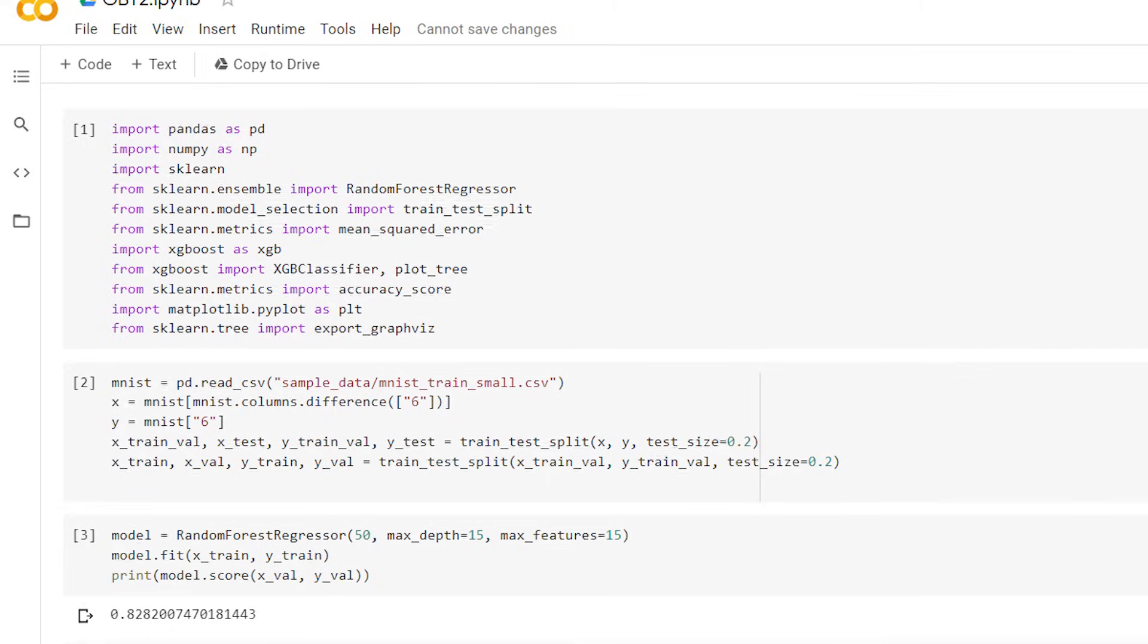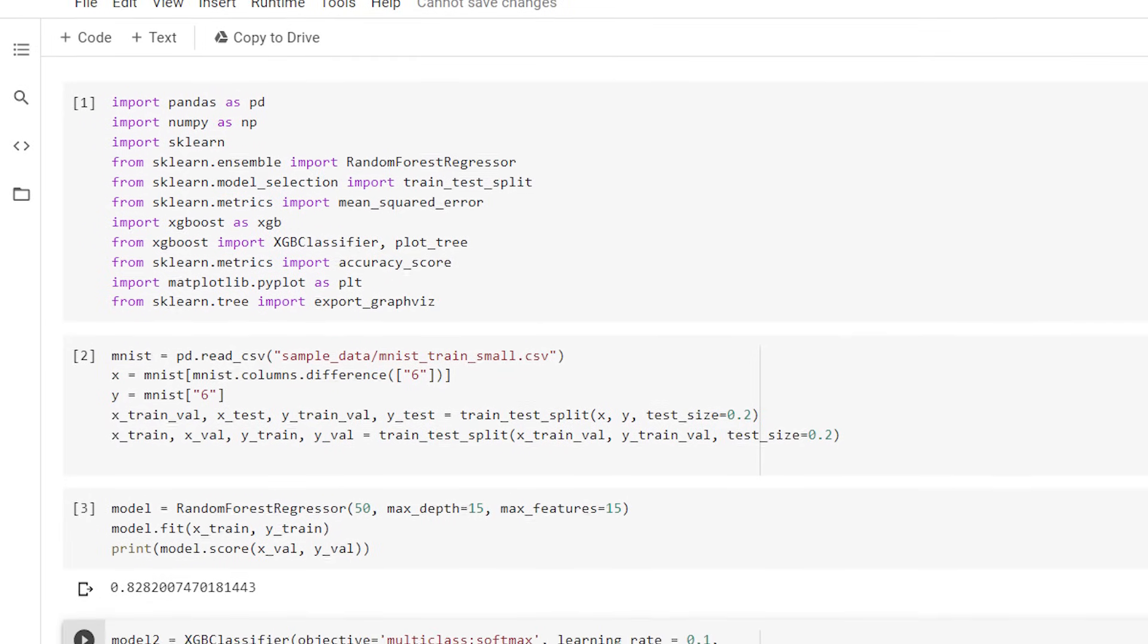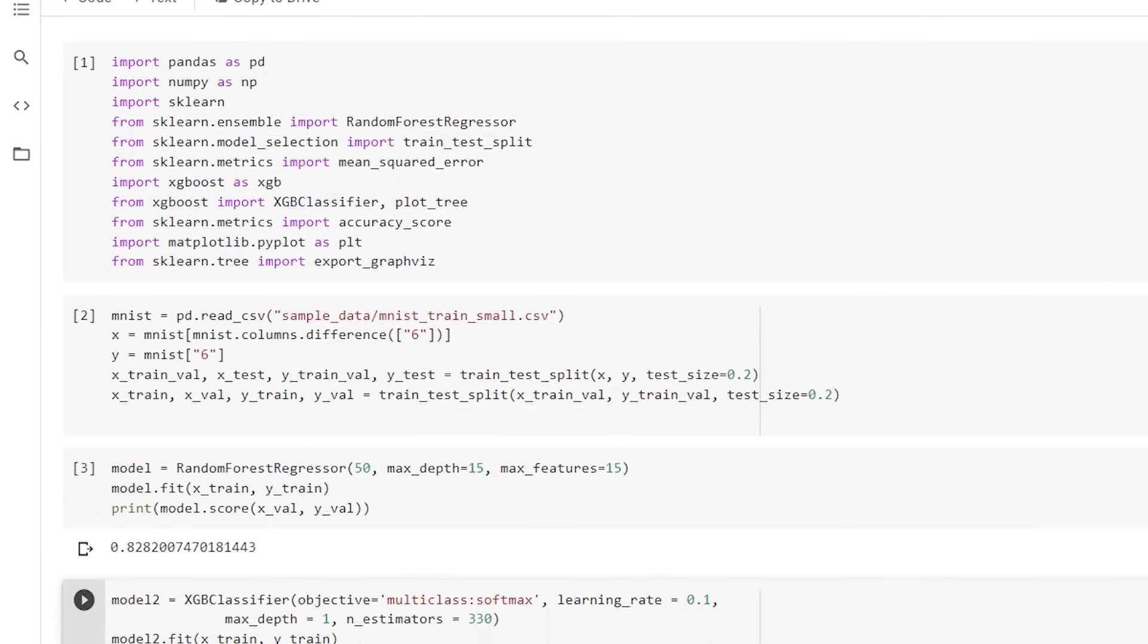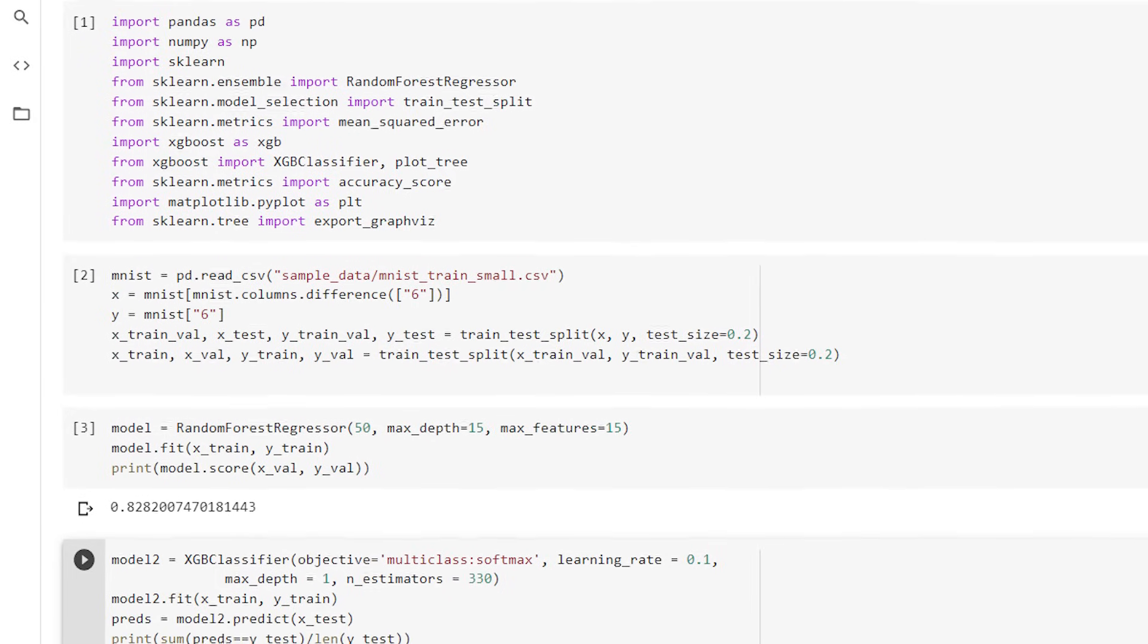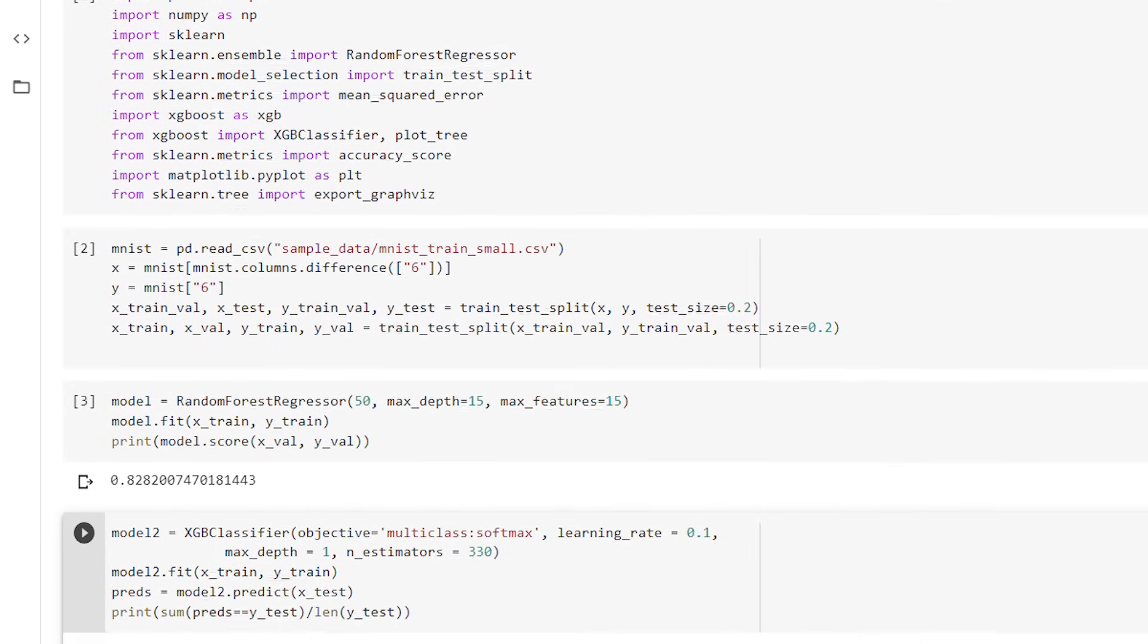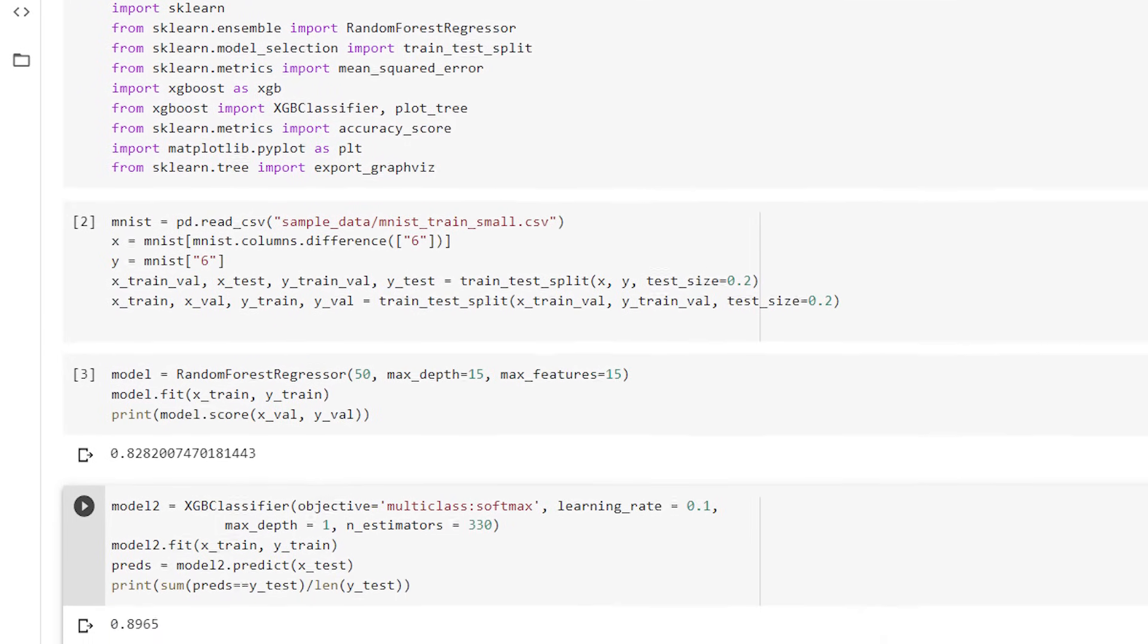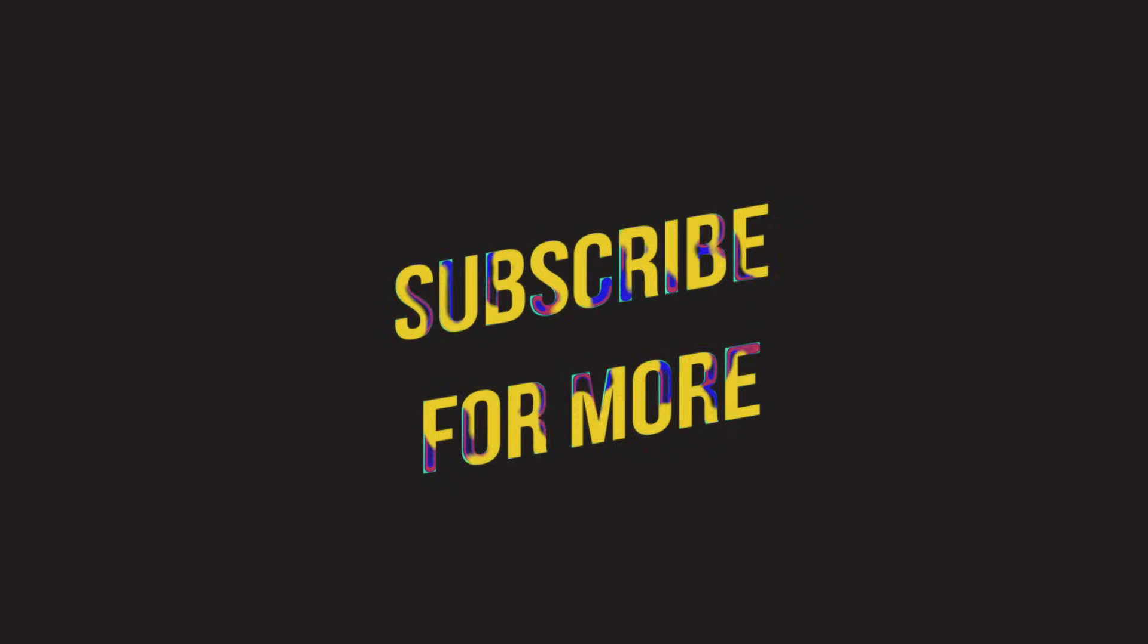We fit a gradient boosted trees model using the XGBoost library on MNIST with 330 weak learners and achieved 89% accuracy. Try it out for yourself using the link in the description and let us know your thoughts! Don't forget to subscribe to Econocent for videos on machine learning and more!